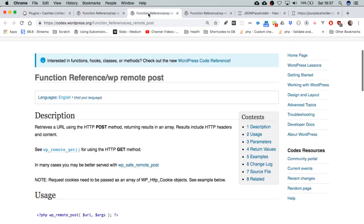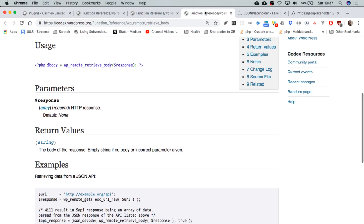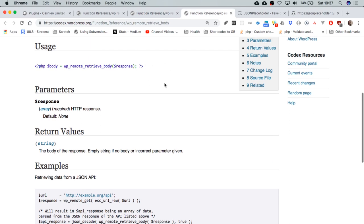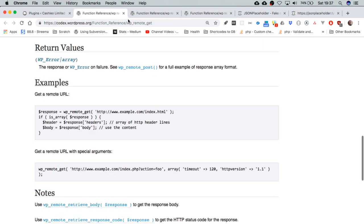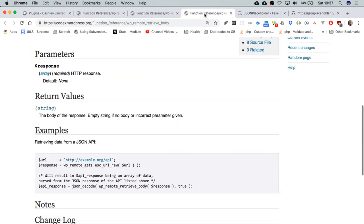So we have WP Remote Post that we use to send information to a server, and we can use that to retrieve the information we get from our query. We're going to be using WP Remote Get, and we're also going to be using WP Remote Retrieve Body so that we can get that information.